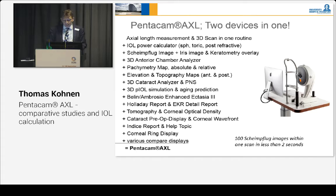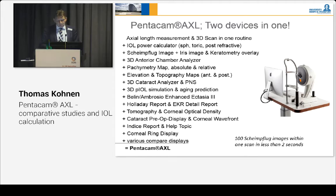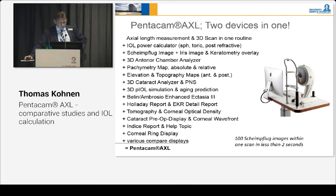There is the Belin-Ambrosia enhanced ectasia map, the Holladay reporting display, tomography and corneal optical density, cataract pre-op display, incidence indices, corneal rings, and various others. So this is a very interesting device because it has so many measurements.